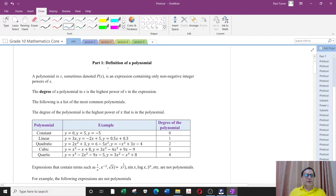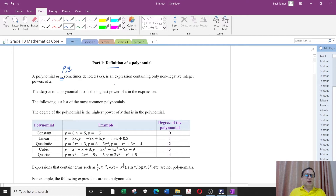So what we need to do first is to define a polynomial. A polynomial in x — we could use any variable, we could use p or q for example — sometimes denoted as p(x), is an expression containing only non-negative integer powers of x. Non-negative means 0, 1, 2, etc. These are non-negative integer powers.